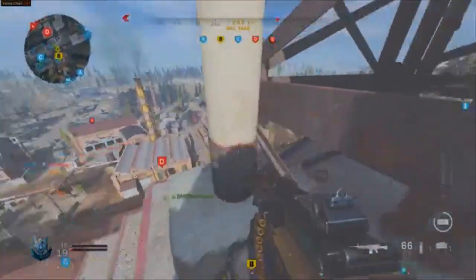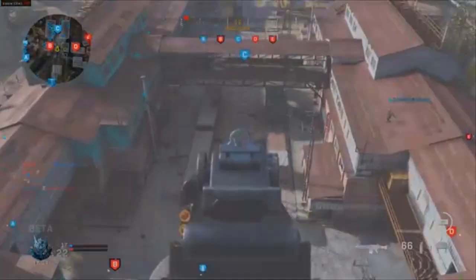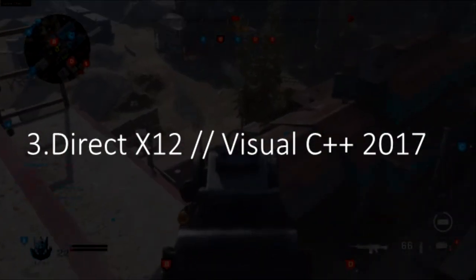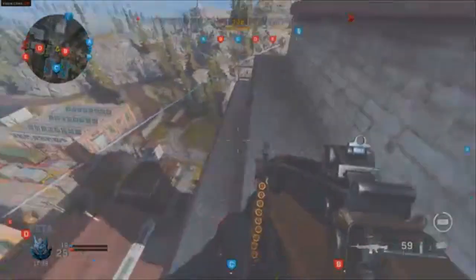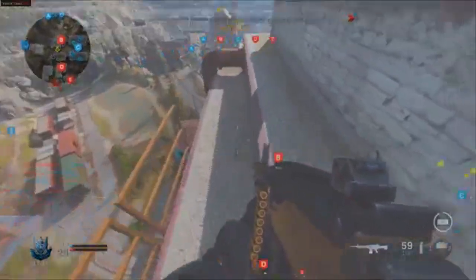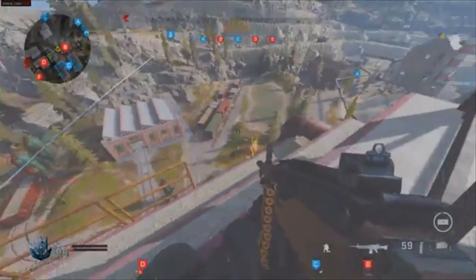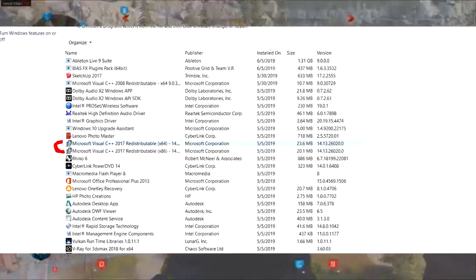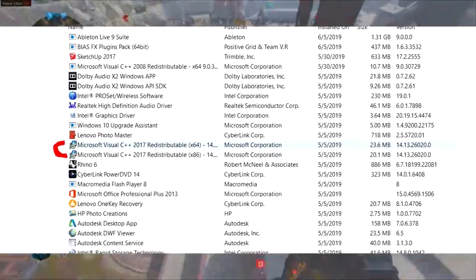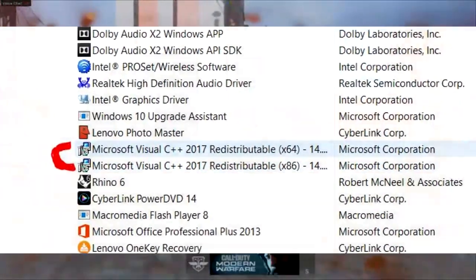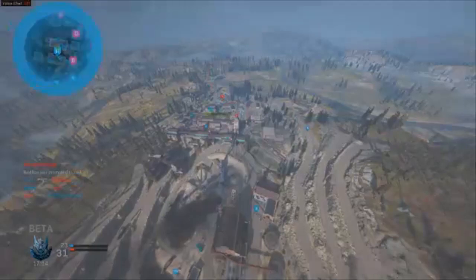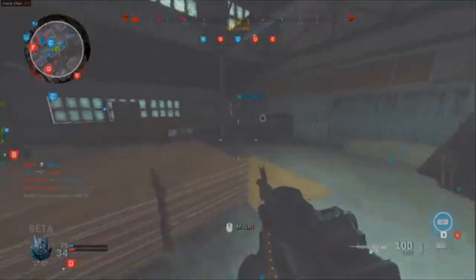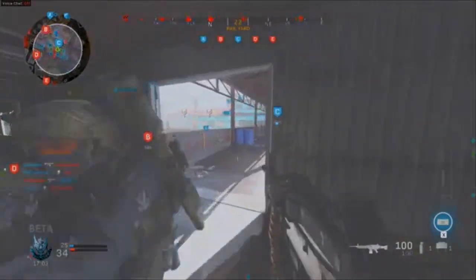The third thing I recommend if none of those work is to check that both DirectX 12 and Microsoft Visual C++ 2017 are installed and up-to-date. These are the minimum requirements for the game to run on your PC. Go to Programs in the Control Panel and make sure both are installed correctly. You can try reinstalling or repairing them just in case.